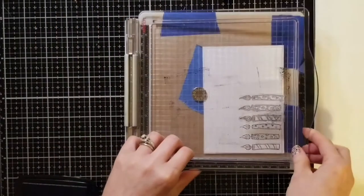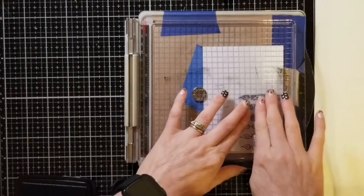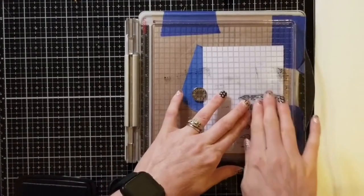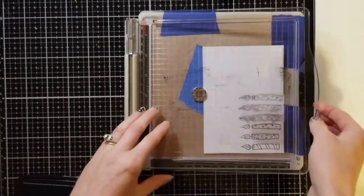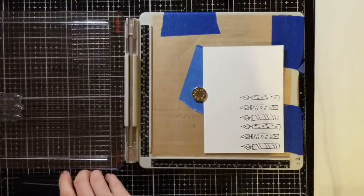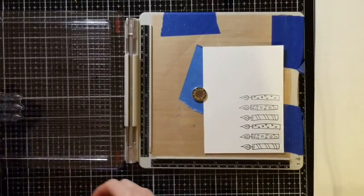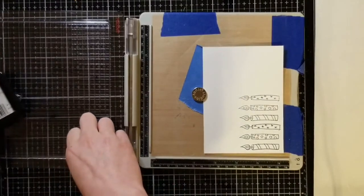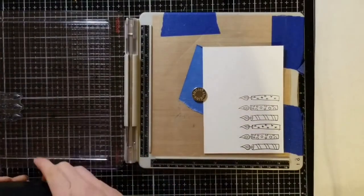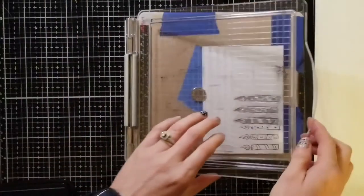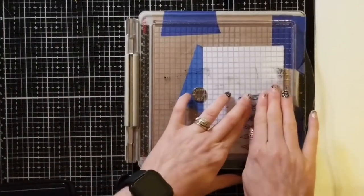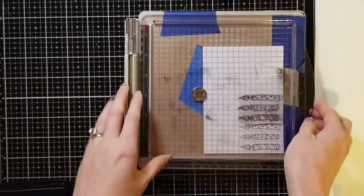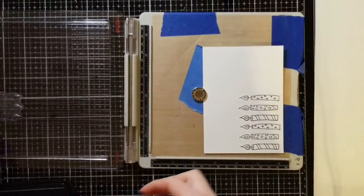Of course if you had a stamp set that had the candles going all the way across this would be a lot quicker, but this is what you do when you use what you have. I'm going to ink that up twice since I inked up the first one twice. You want that outline to match the other one and so you want to just continue putting candles on there until it goes clear across the rest of your paper.